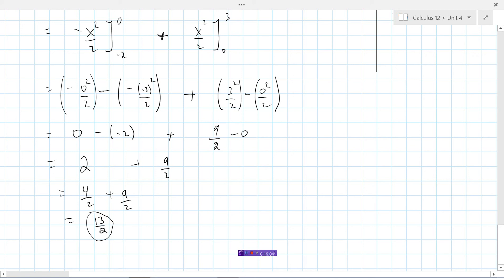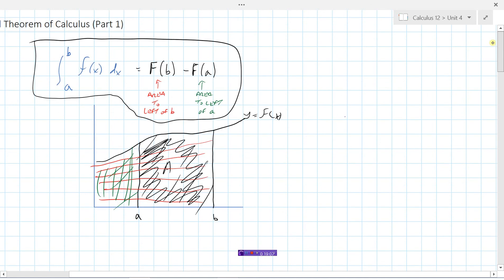Just to recap: the integral from a to b, or the area under a curve from a to b, as long as f is a continuous function, equals capital F of b minus capital F of a — in other words, the antiderivative of the function evaluated at b minus the antiderivative evaluated at a.